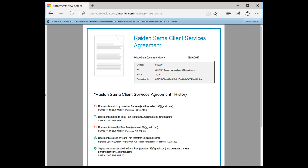The audit trail captures every step in the transaction. Jonathan creating the contract, sending it out for signature, and Sarah signing it. This final document, with its tamper evidence seal, combined with the audit trail that logs every step of the document history, provide legal proof of signing, which can be used in a court of law.